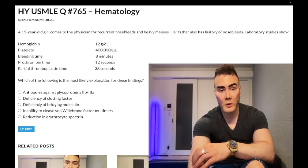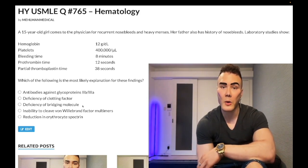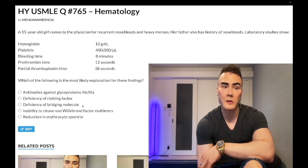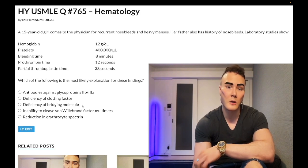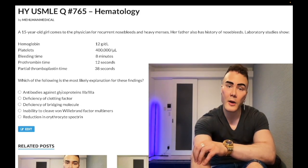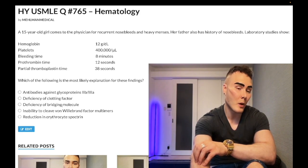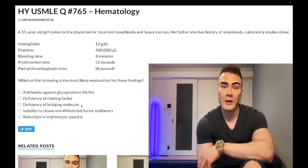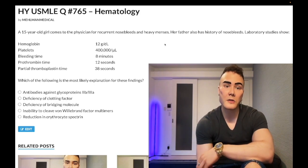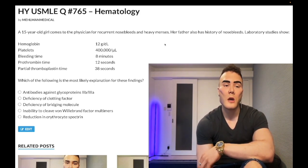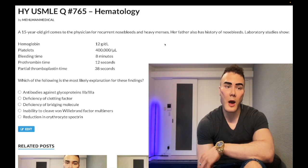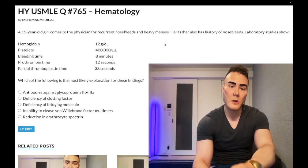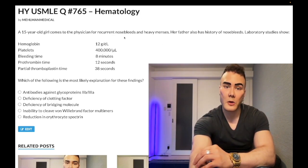Answer choice C — deficiency of the bridging molecule — is the correct answer: von Willebrand disease. Von Willebrand factor is a molecule that bridges glycoprotein 1b on platelets to vascular endothelium, mediating platelet adhesion. To contrast: glycoproteins 2b3a are about platelet aggregation — platelets sticking to each other — whereas VWF/glycoprotein 1b is about platelet adhesion to vascular endothelium and underlying collagen. Von Willebrand disease is autosomal dominant, which explains why the father in this case also has it.